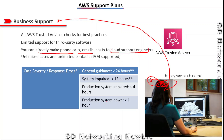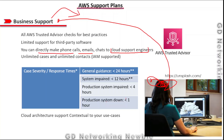Contacts means we can use multiple emails. Response times vary by case severity: general guidance is less than 24 hours, system impaired is less than 12 hours, production system impaired is less than 4 hours, and if the production system is down you get a response in less than 1 hour. Business support also includes cloud architecture support contextual to your specific use case.